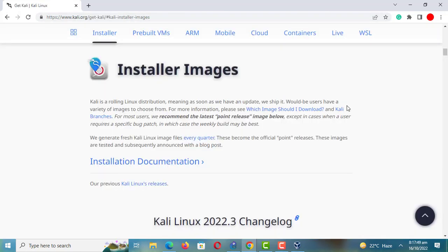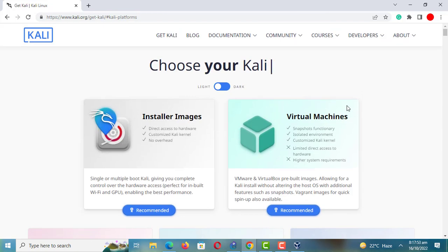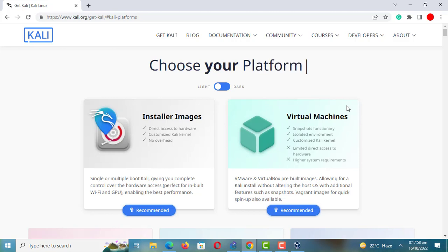You can download Kali Linux from the official website. We will download the VirtualBox pre-built image — we just have to import the image into VirtualBox. If you are using VMware, just download the VMware image.